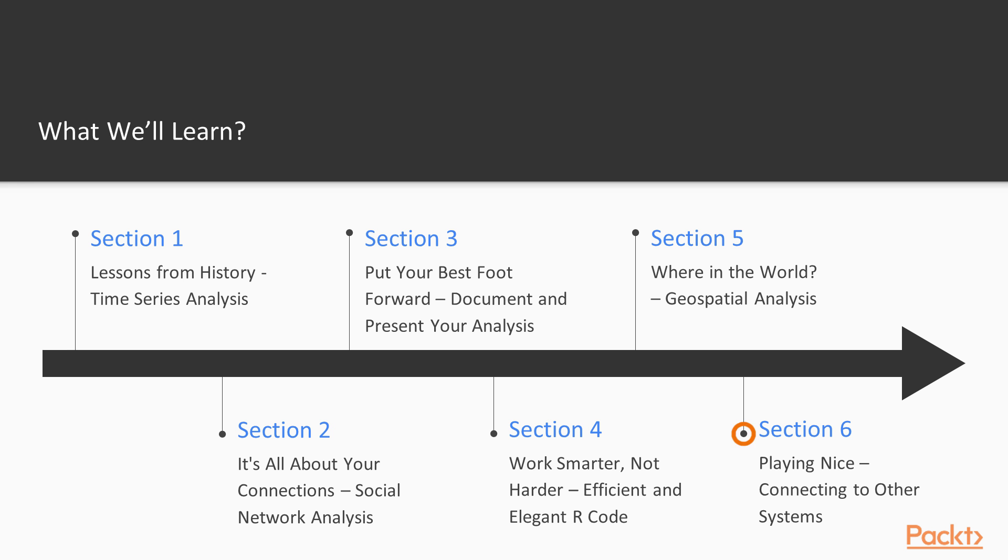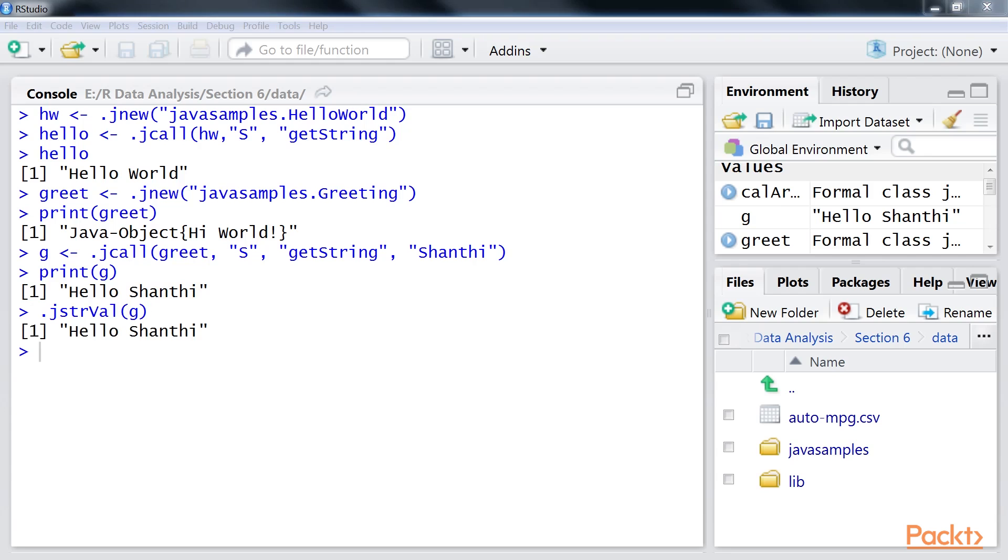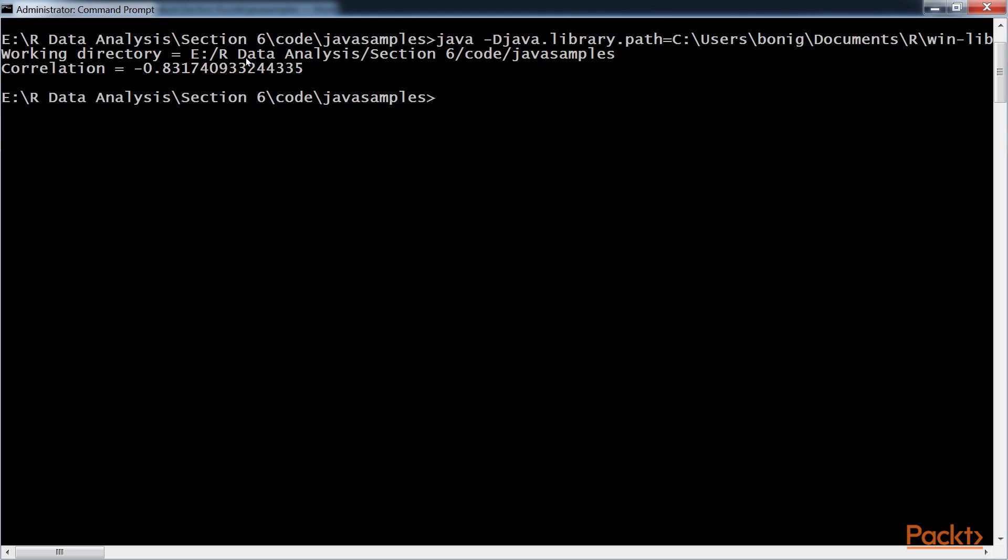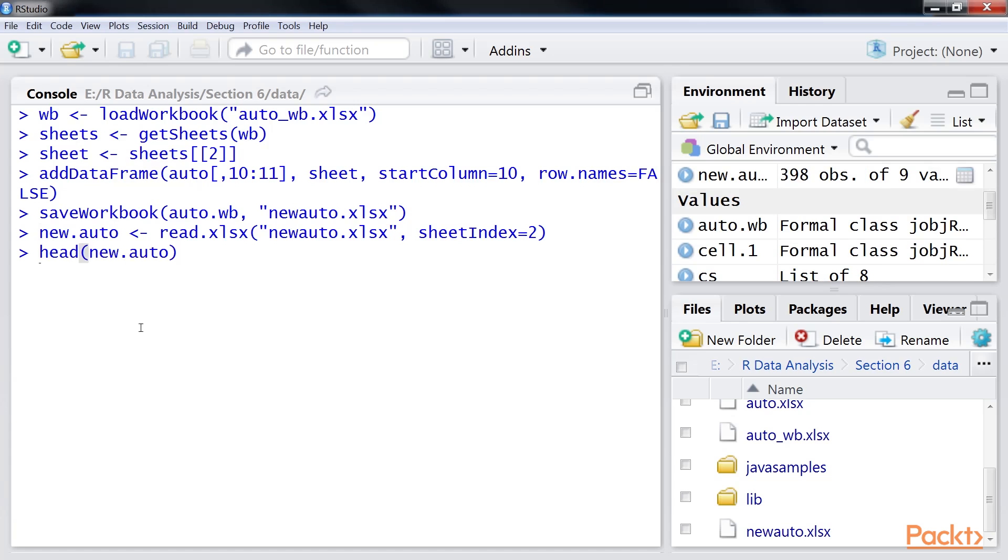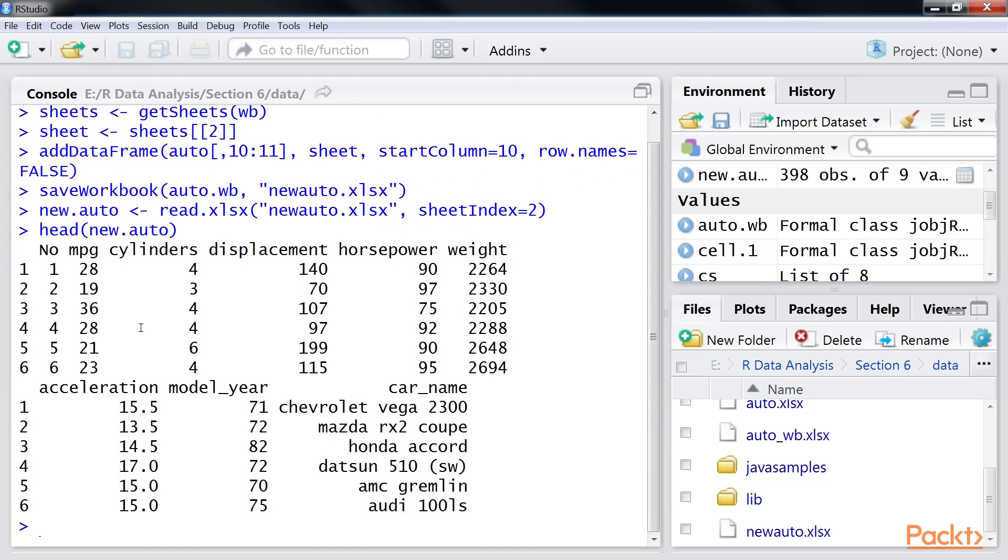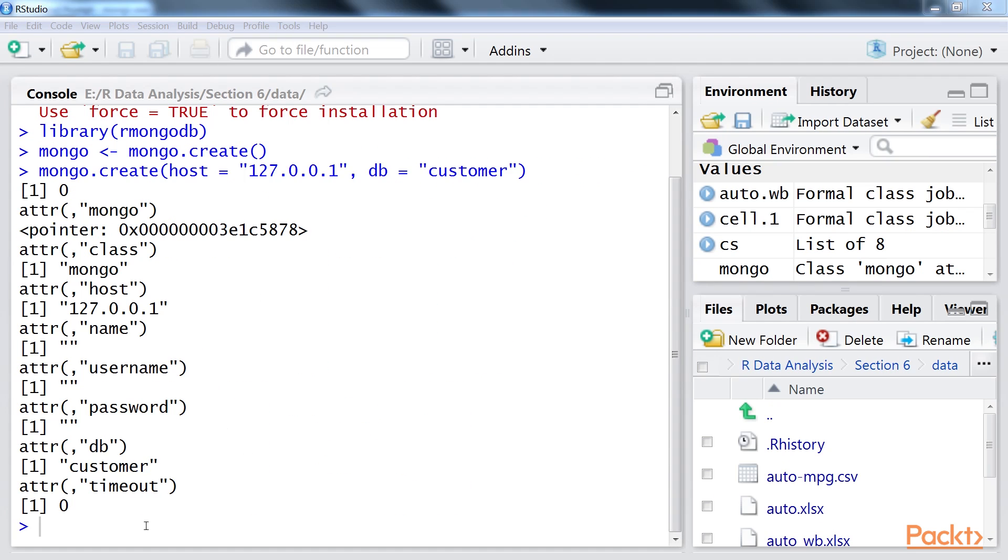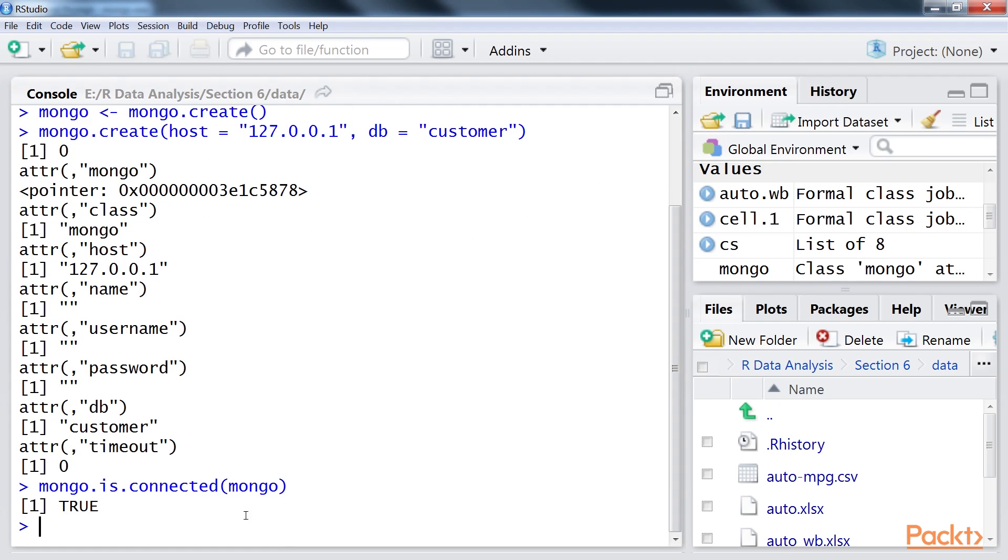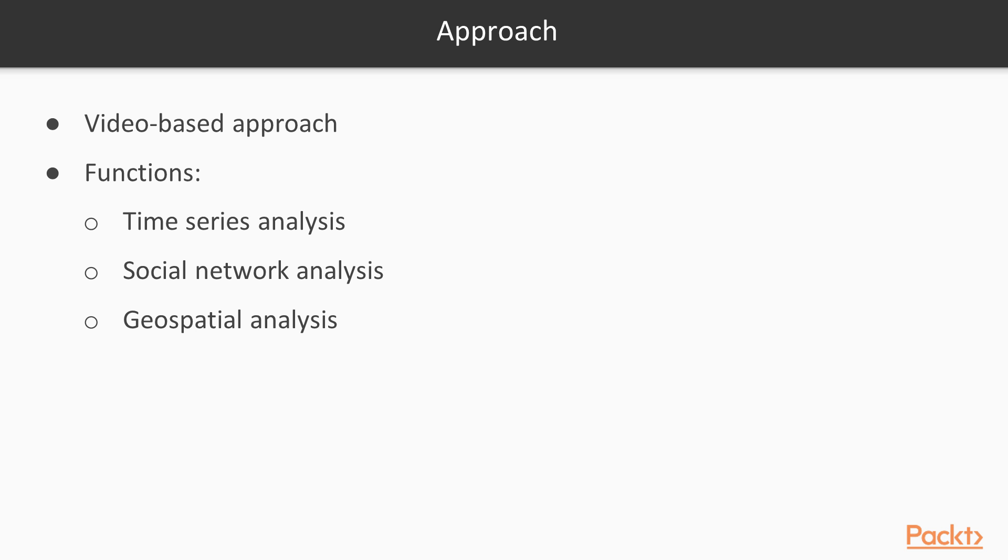The final section is Playing Nice – Connecting to Other Systems. It covers the topic of interconnecting R to other systems such as Java, Excel and with relational and NoSQL databases.